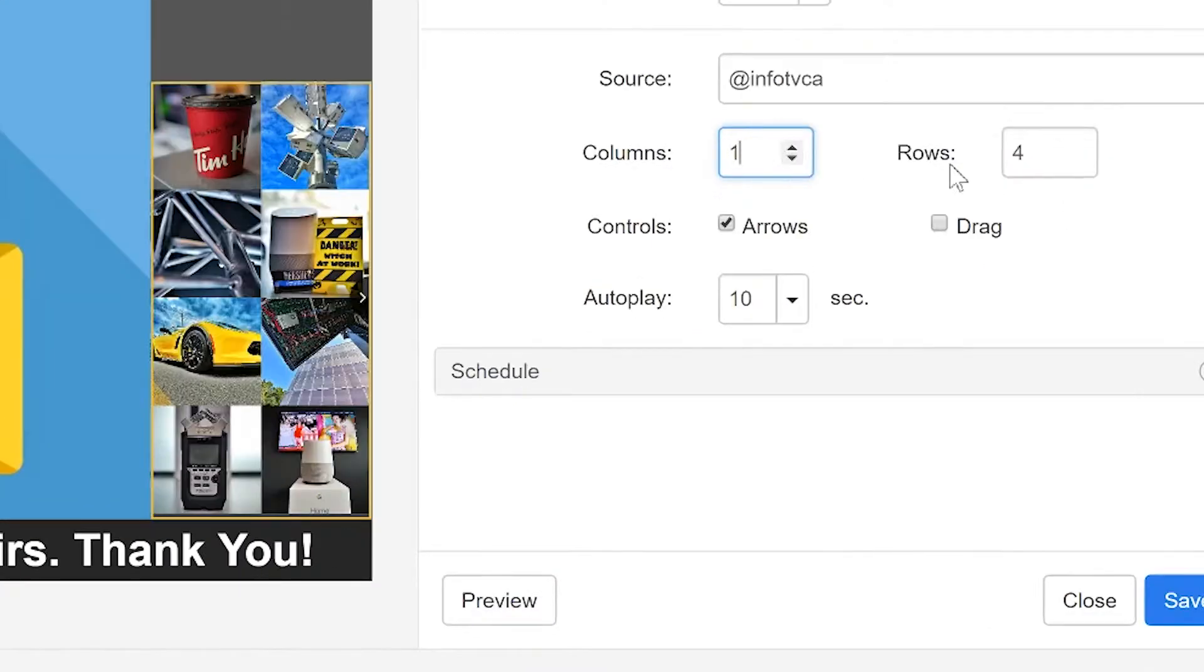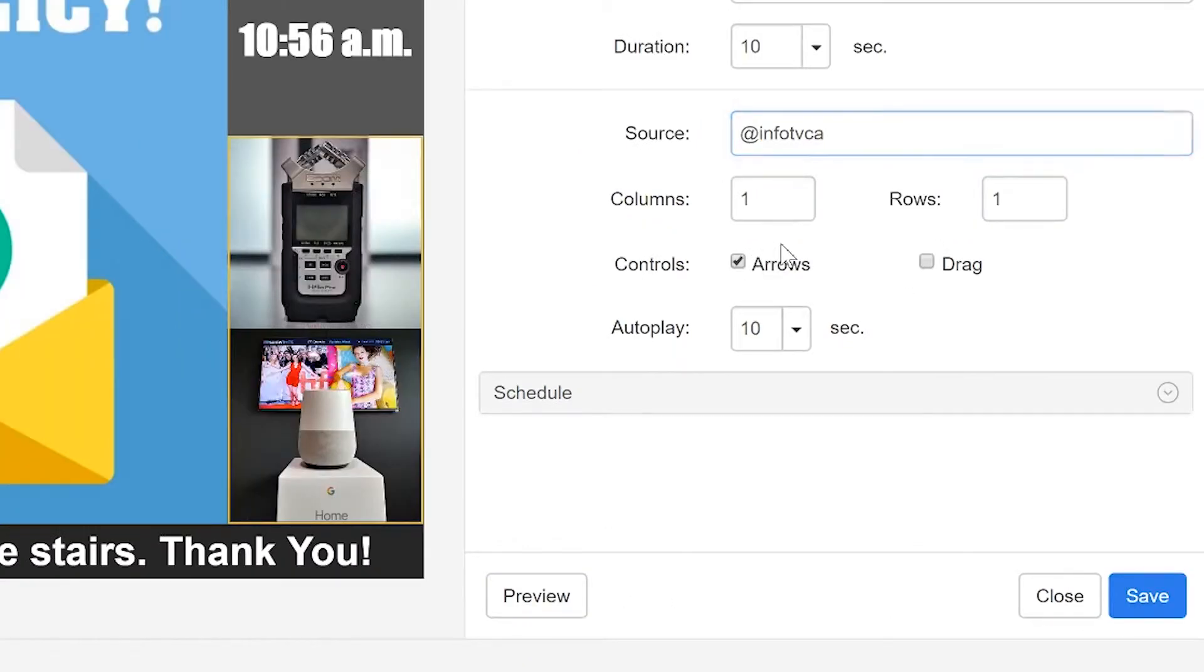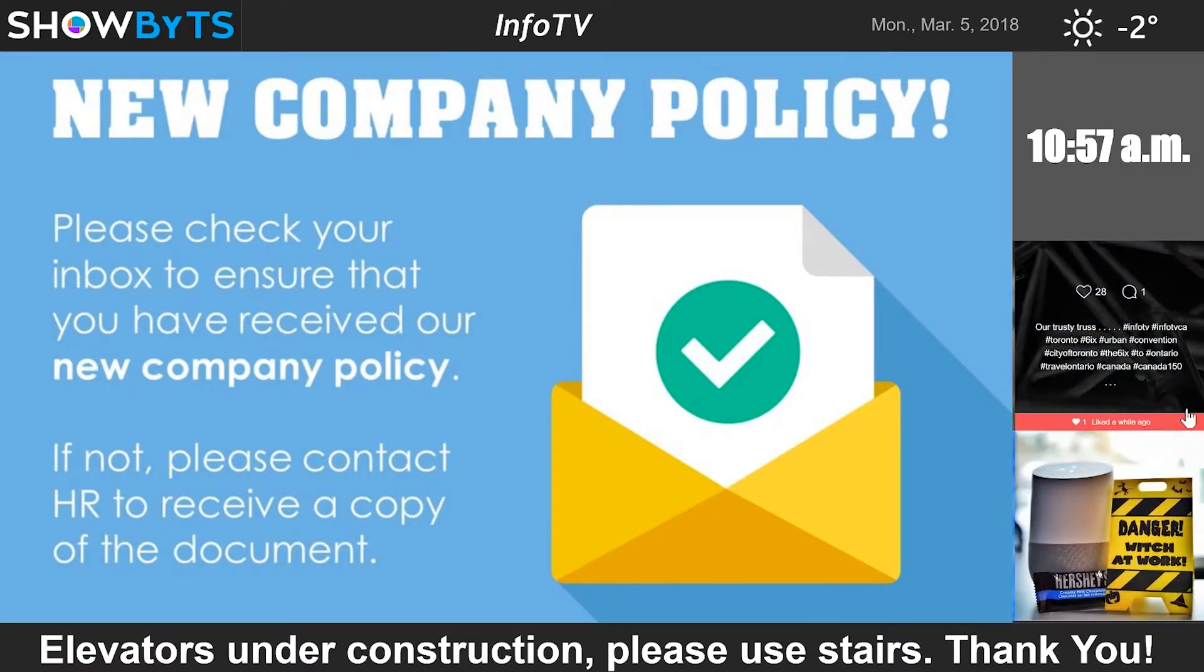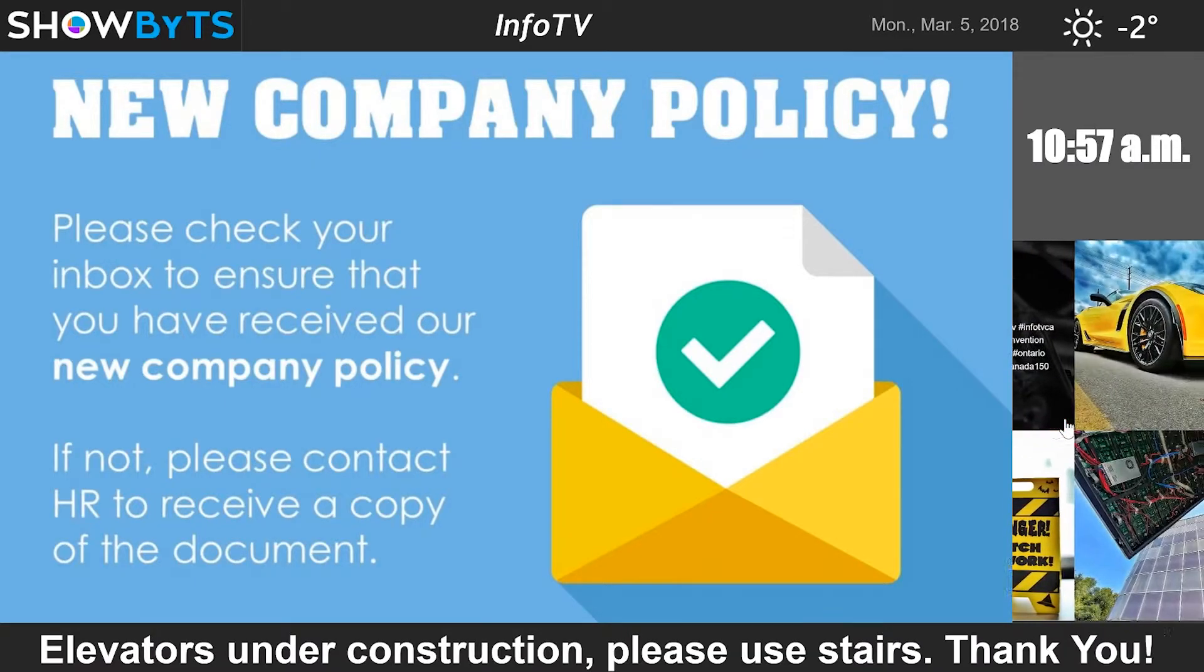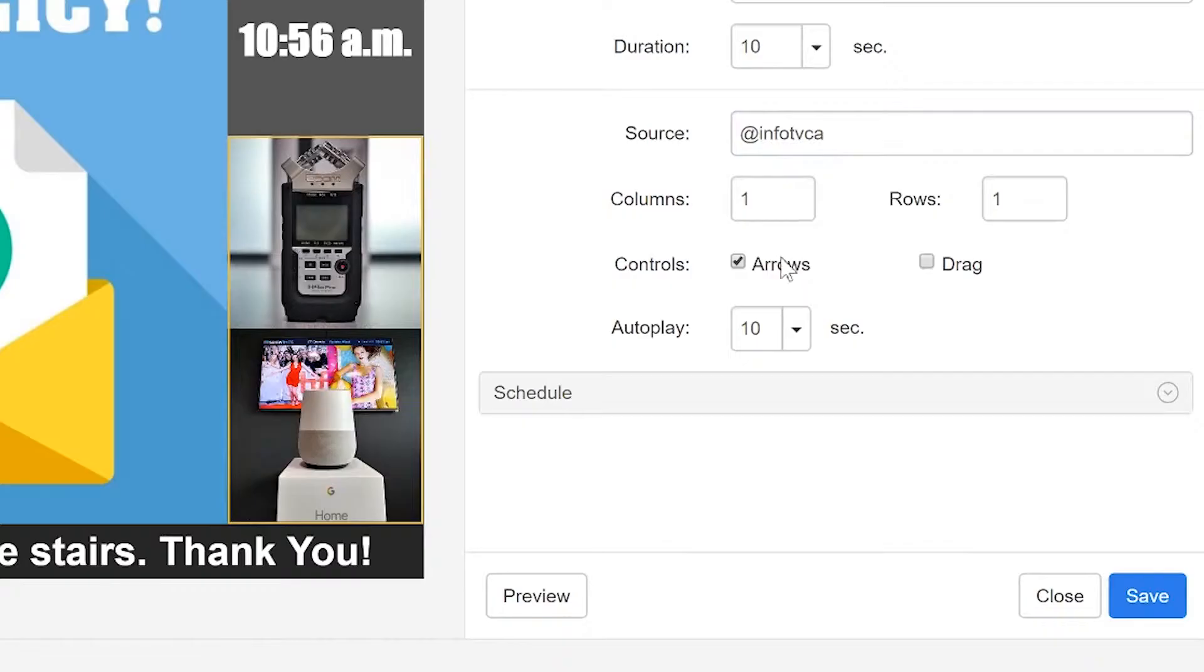Columns and rows determine how many photos you will see at a time on your channel. The control options are for an interactive channel, such as a screensaver, where you can scroll through the feed manually instead of waiting for it to play through a loop.